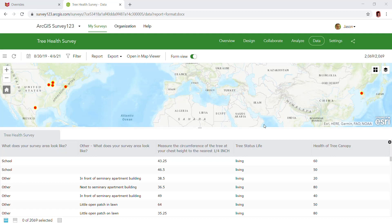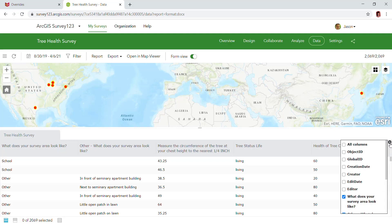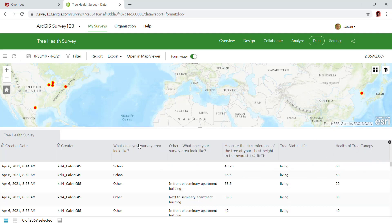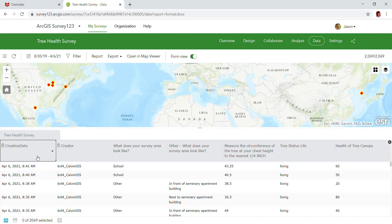The first thing I'd like you to do is on the right in the middle of the data view, at the top of the attribute table, click this little plus button on the right and go ahead and add in creation date and creator. Now both of those columns are added to our view. I'm going to sort by left-clicking creation date and choose sort descending.